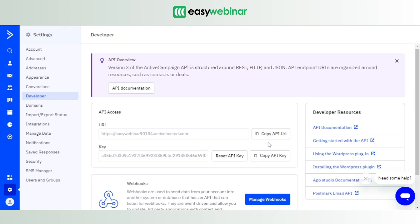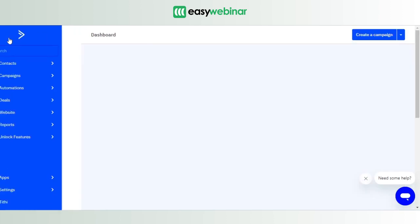key which you will need to establish an integration between EasyWebinar and ActiveCampaign. So please do note it down, save it somewhere in your notepad, because we are going to need it moving forward.